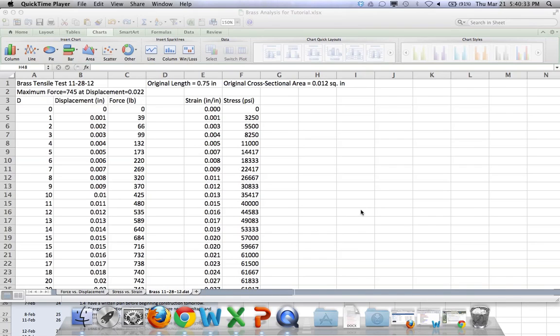Alright, welcome to the second part of this tutorial on how to analyze the data that you get from doing a tensile test.